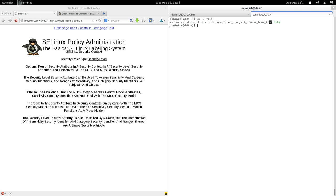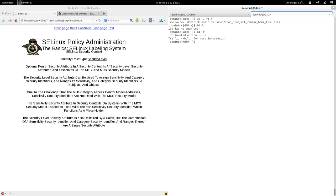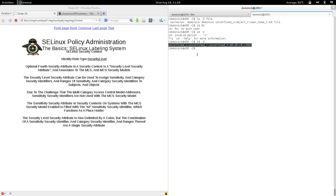The security level security attribute is also delimited by a colon. The combination of a sensitivity security identifier and a category security identifier, or ranges thereof, is a single security attribute. Let's look at another security context for a process. The id -Z command returns the current security context for the current process.